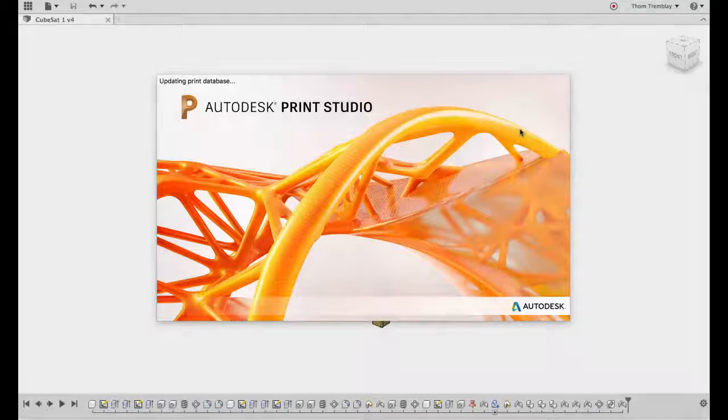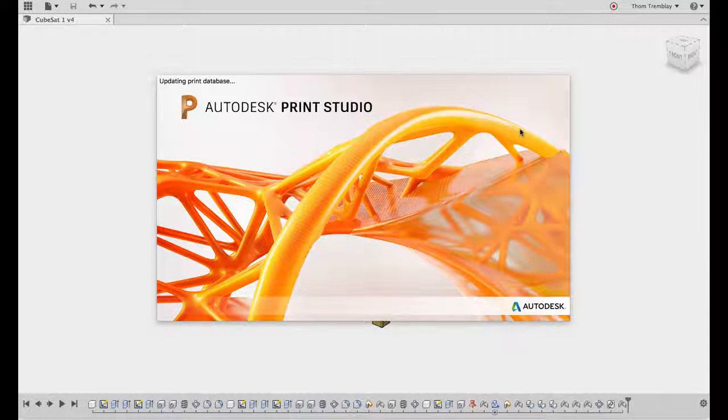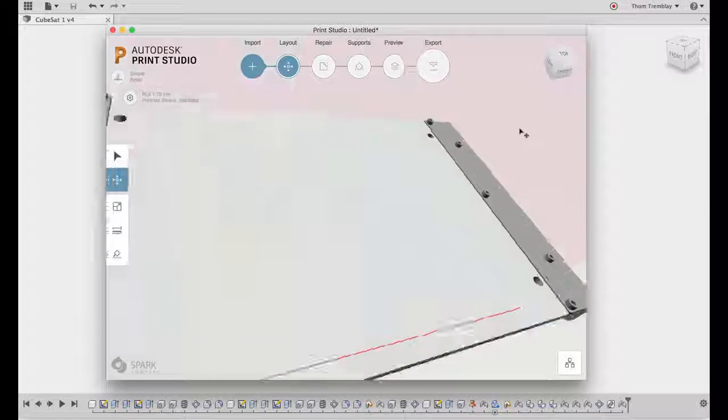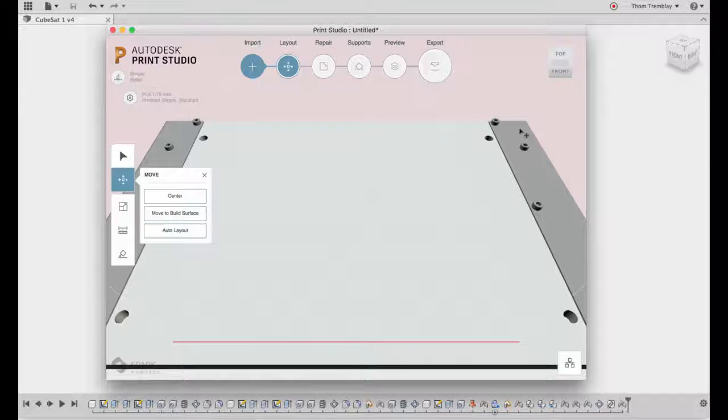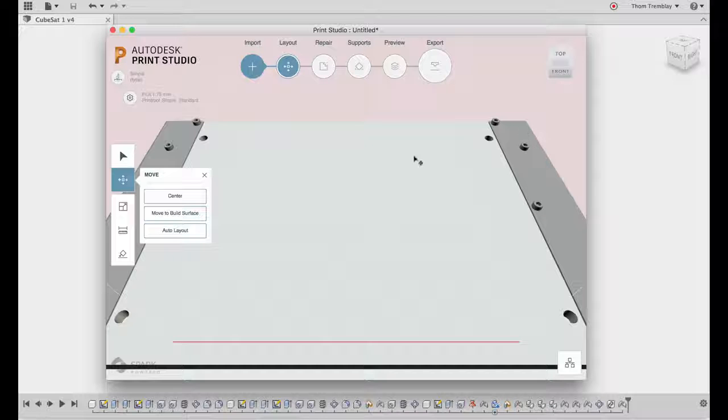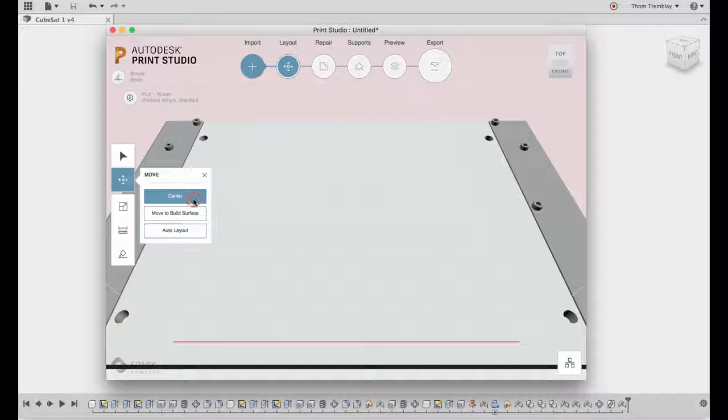Print Studio has a large database of standard printers, and I can drop my model directly into the center of the printer that's selected.